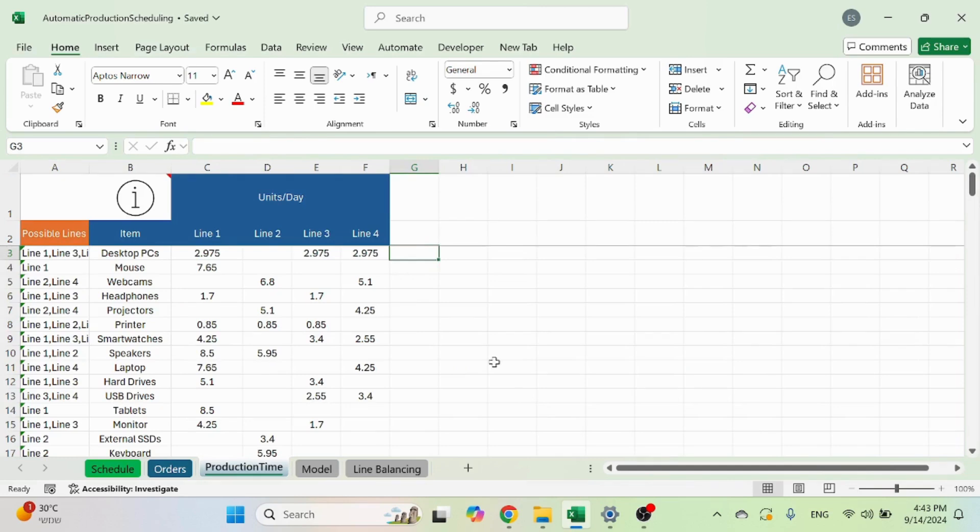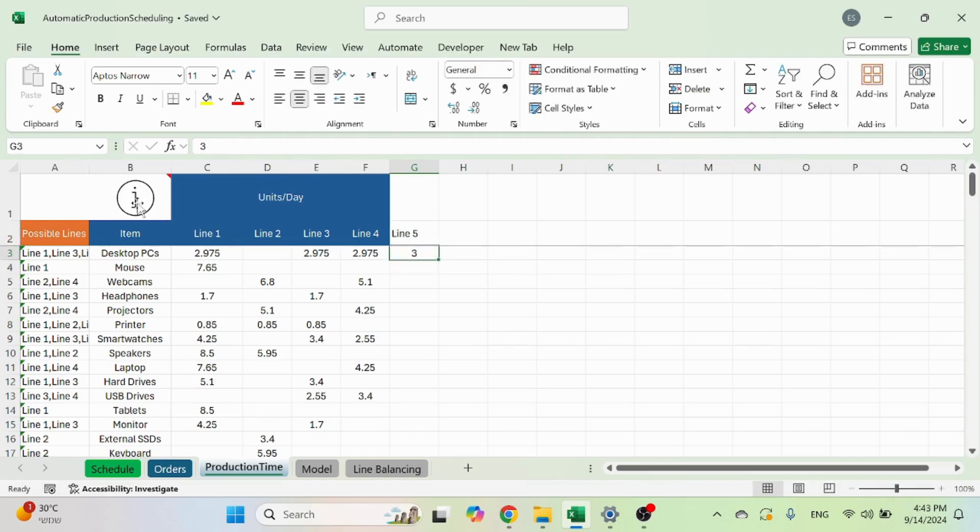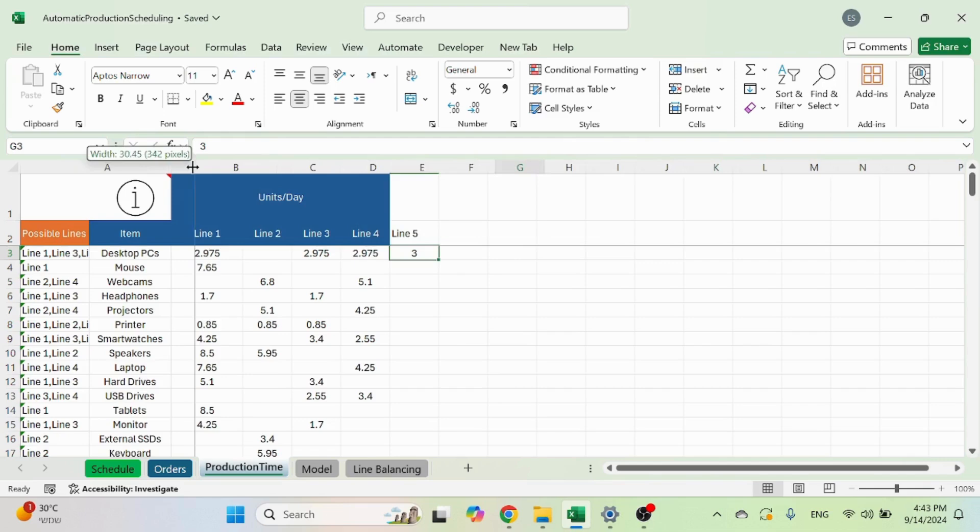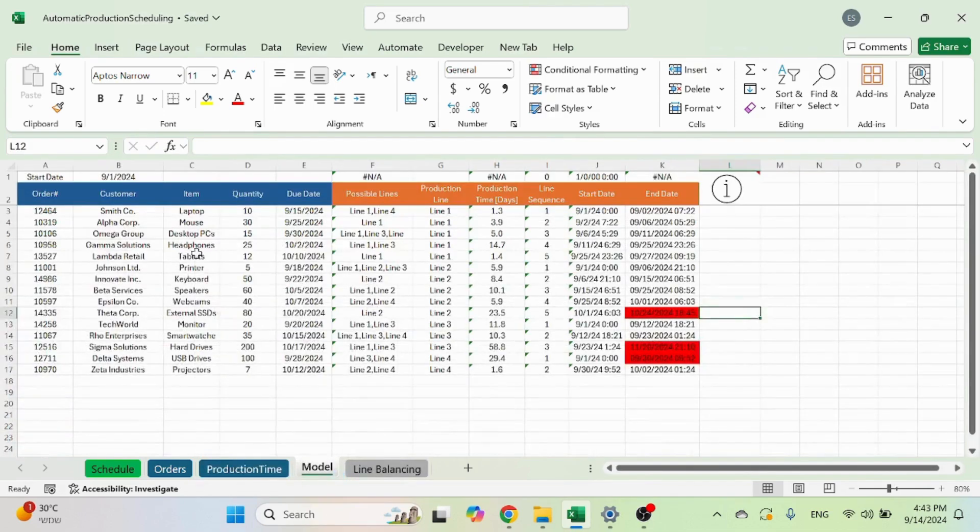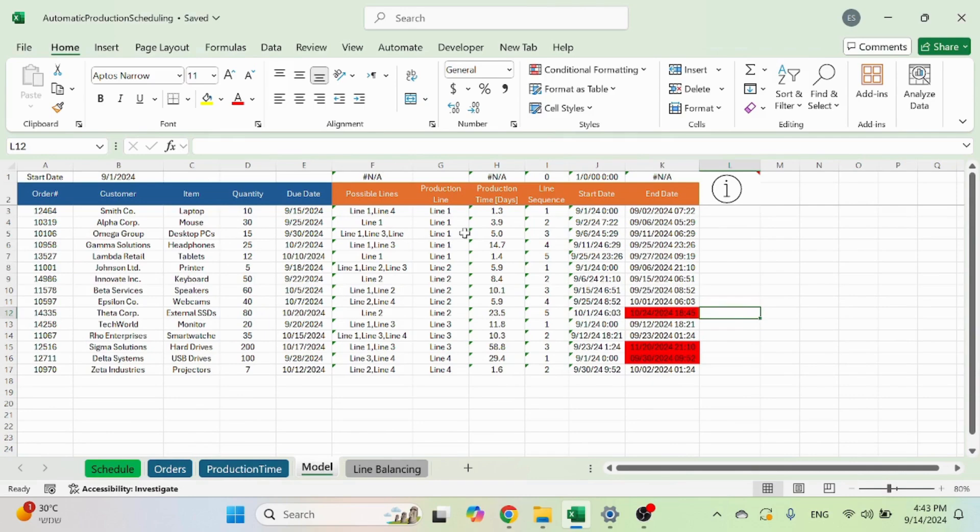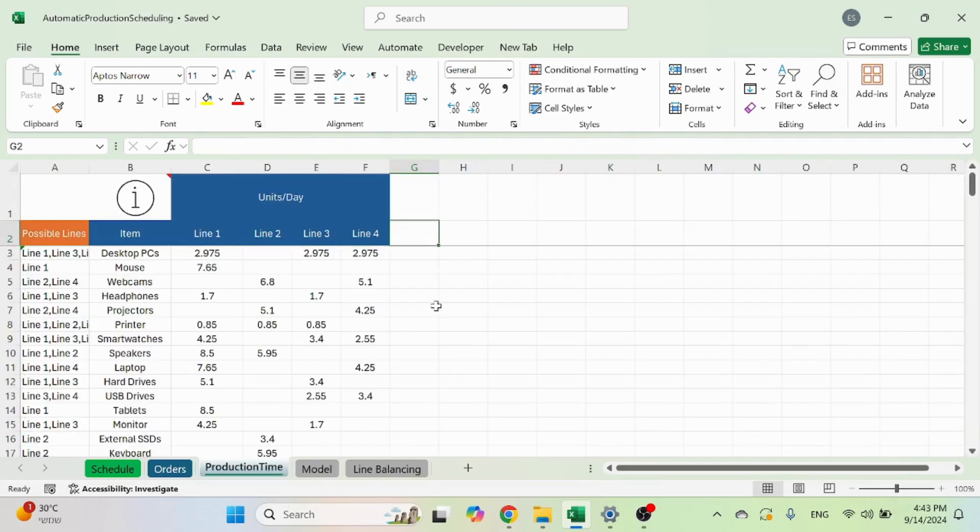This is something that you maintain. You can just add another line if you want, line five, add the units per day. And you can see it will automatically show here and it will schedule line five now that it exists over here.